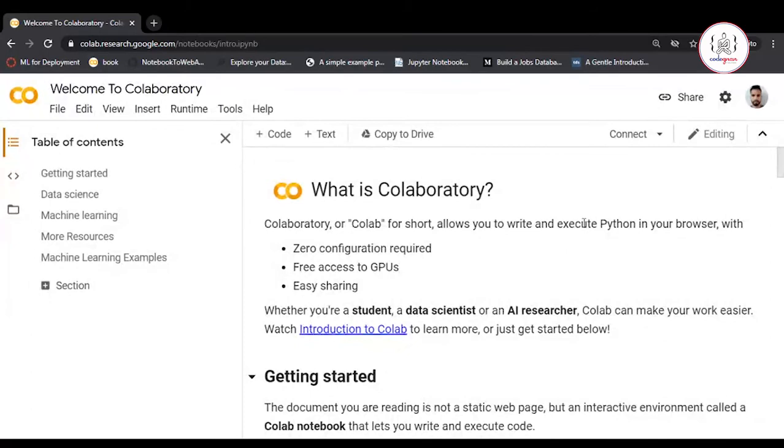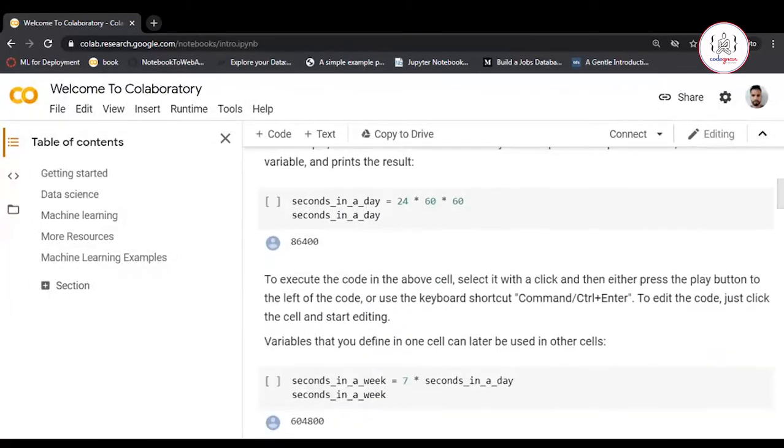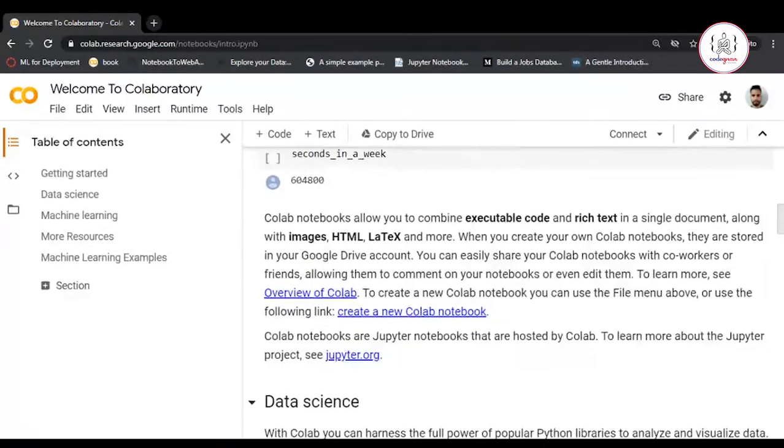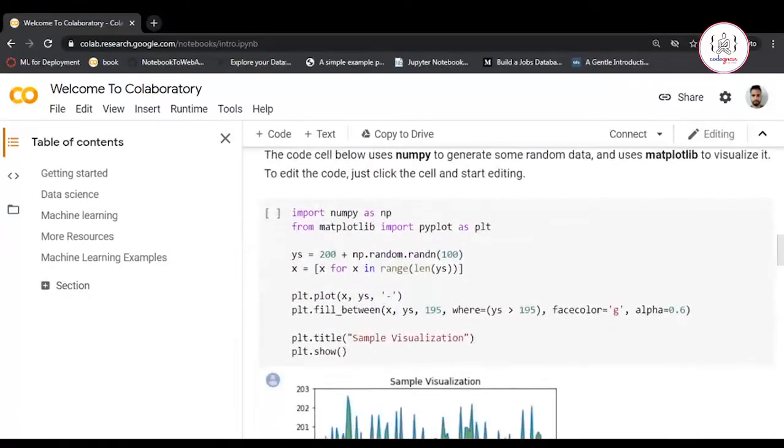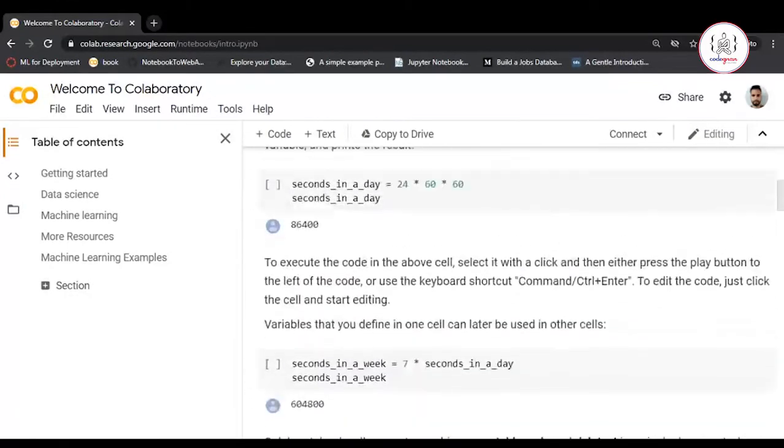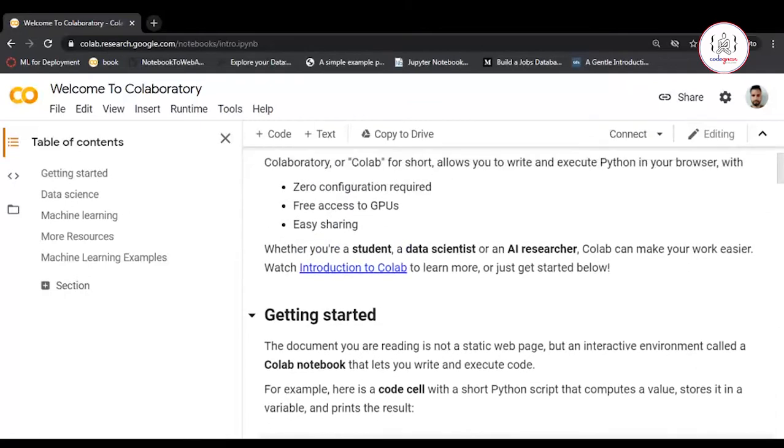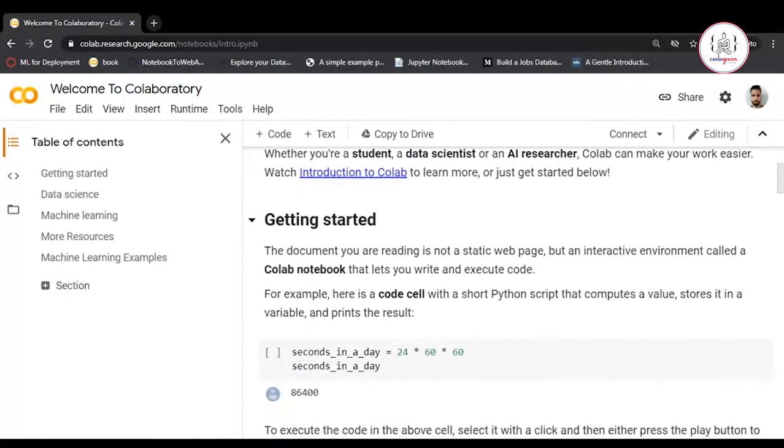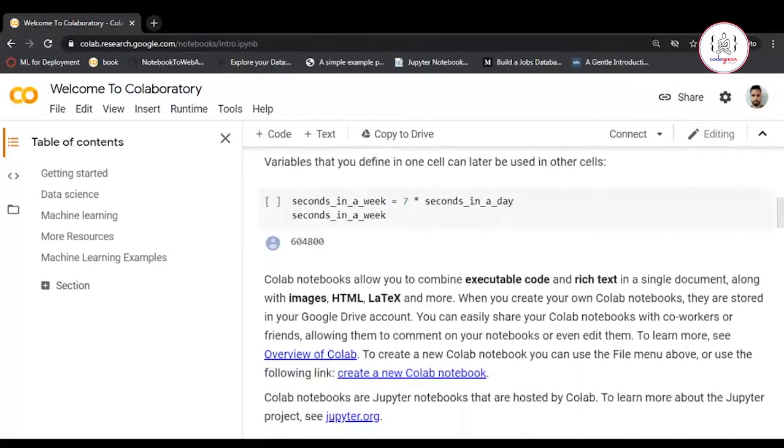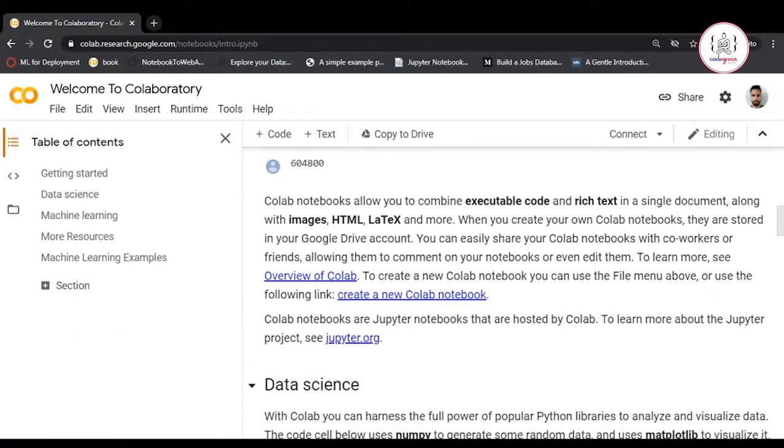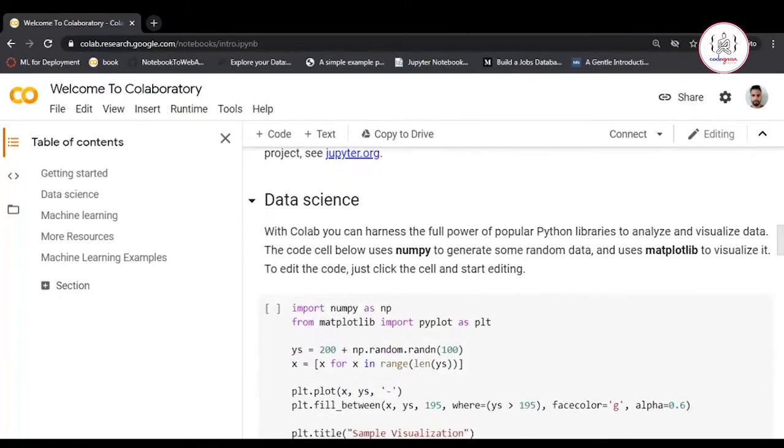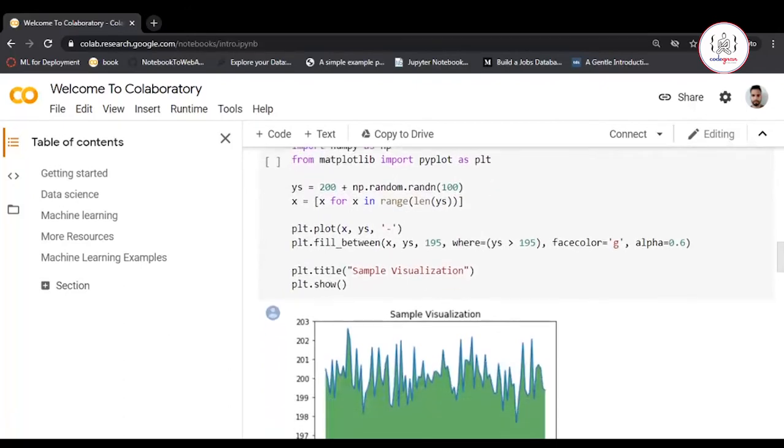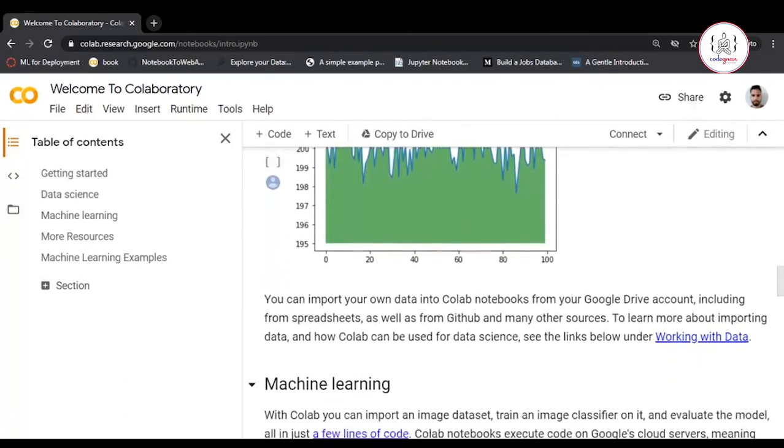Here you can read about all the features that Google Collaboratory provides. Feel free to read all these instructions on getting started. You can write HTML or markdown, embed images or even presentations.